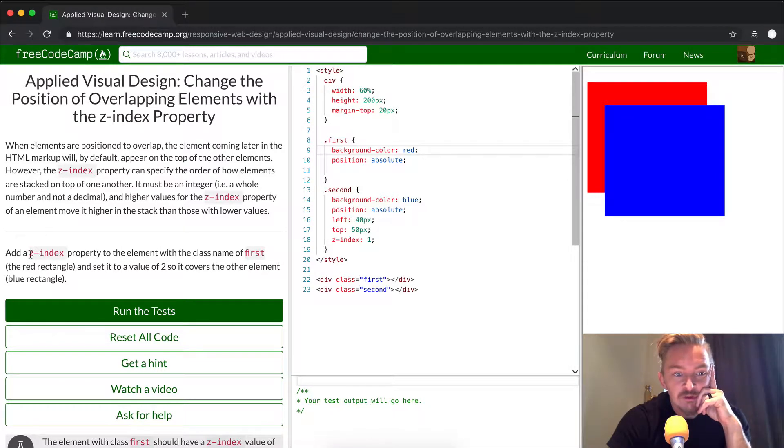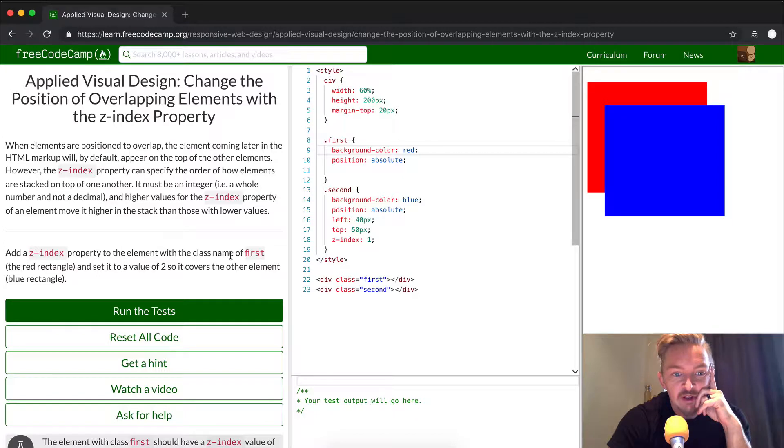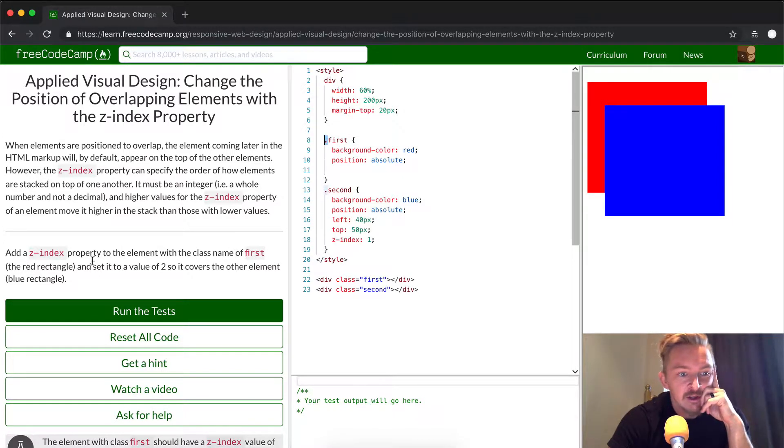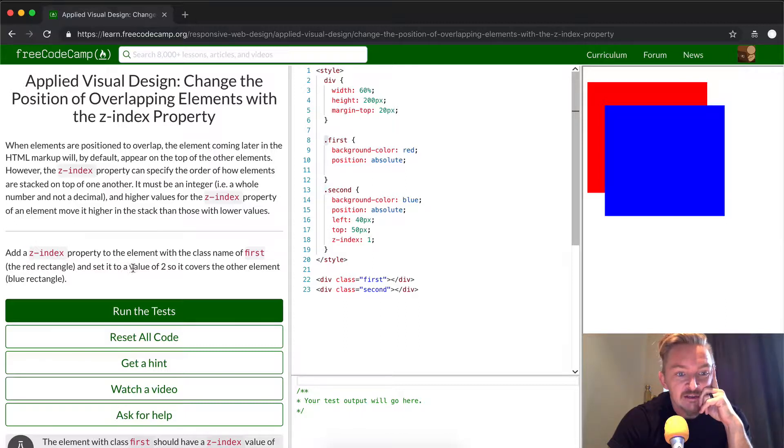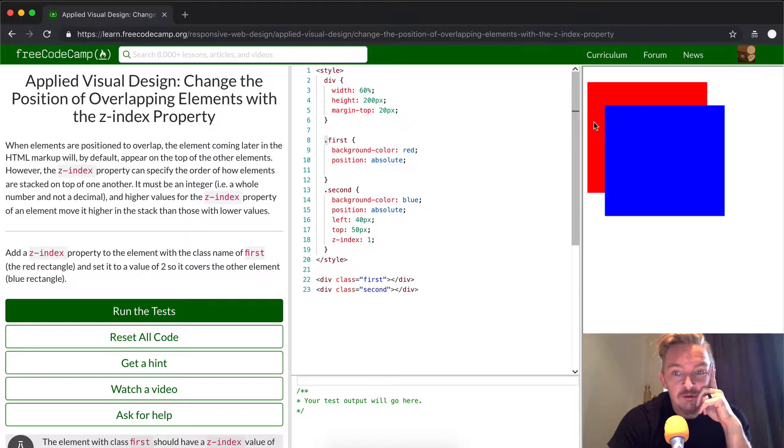And so, what we're going to do is add a z-index property to the element with the class name first. So, the class name first, classes period, and with the red rectangle, and set it to a value of 2 so that it covers the element of the blue rectangle.